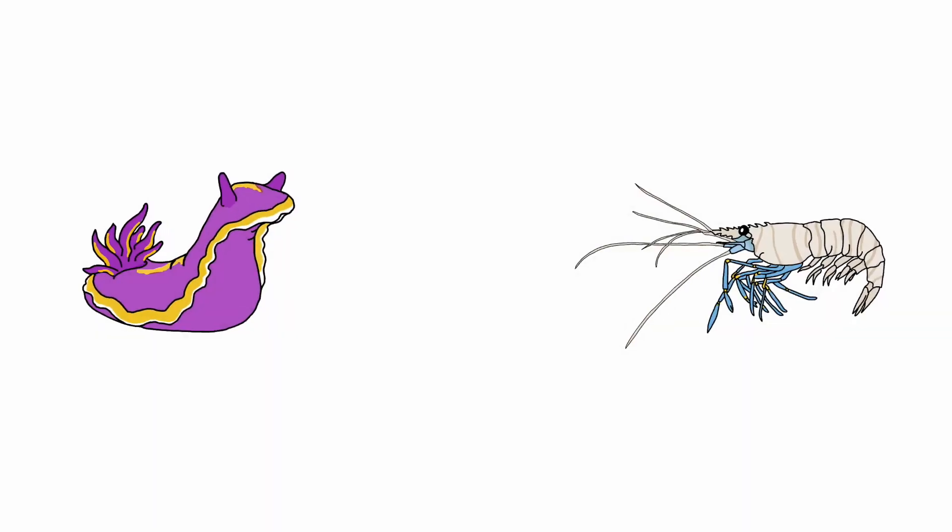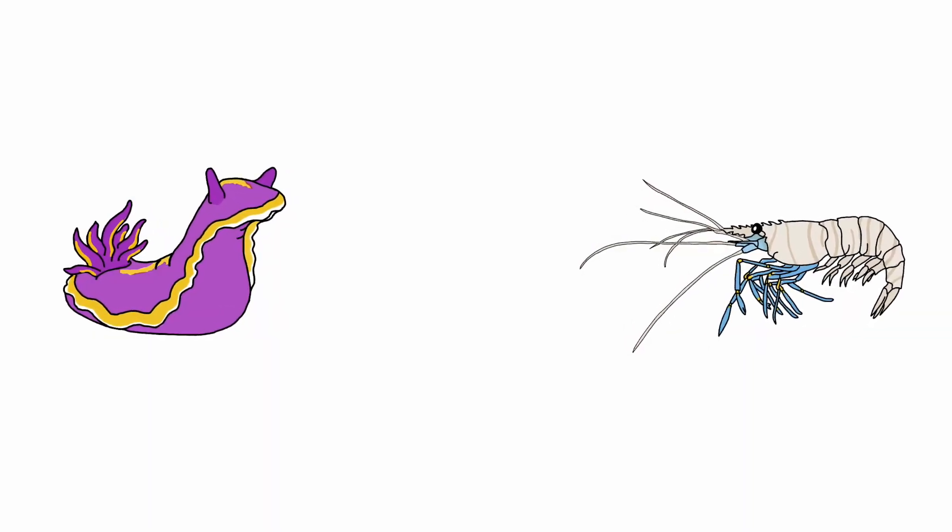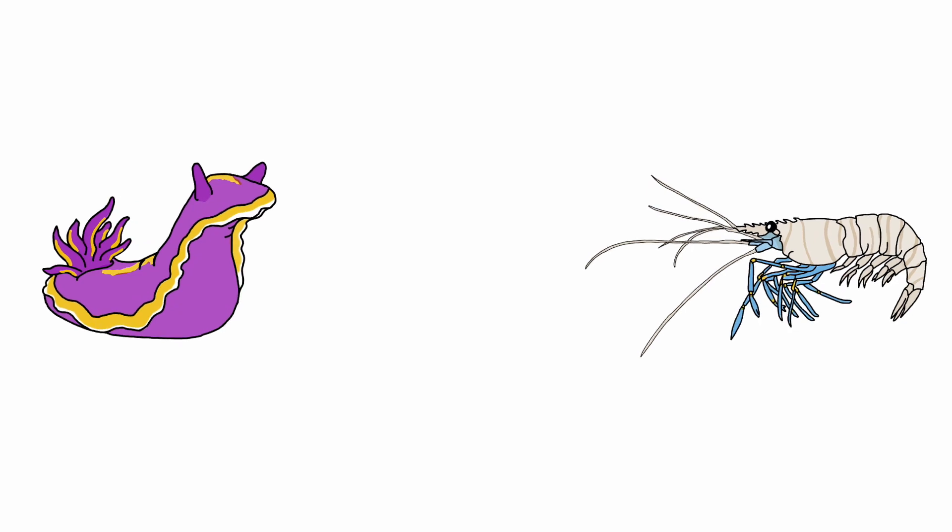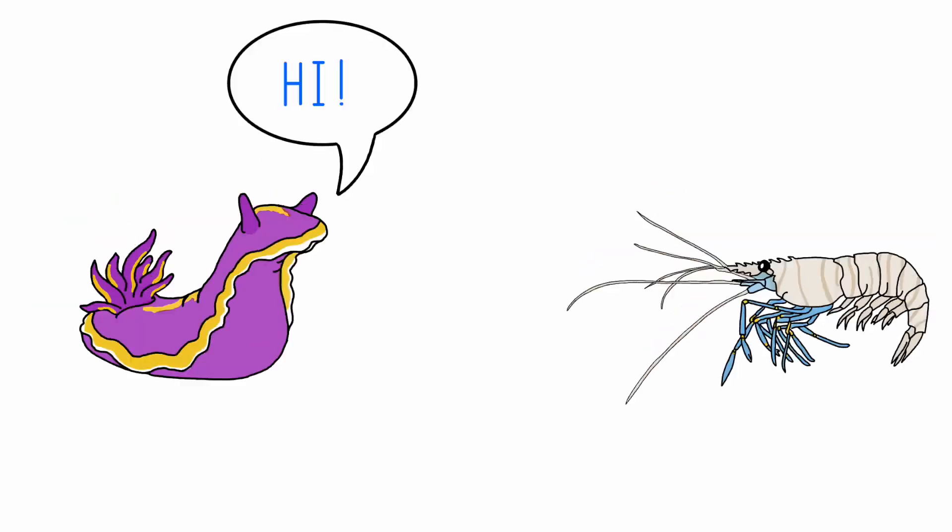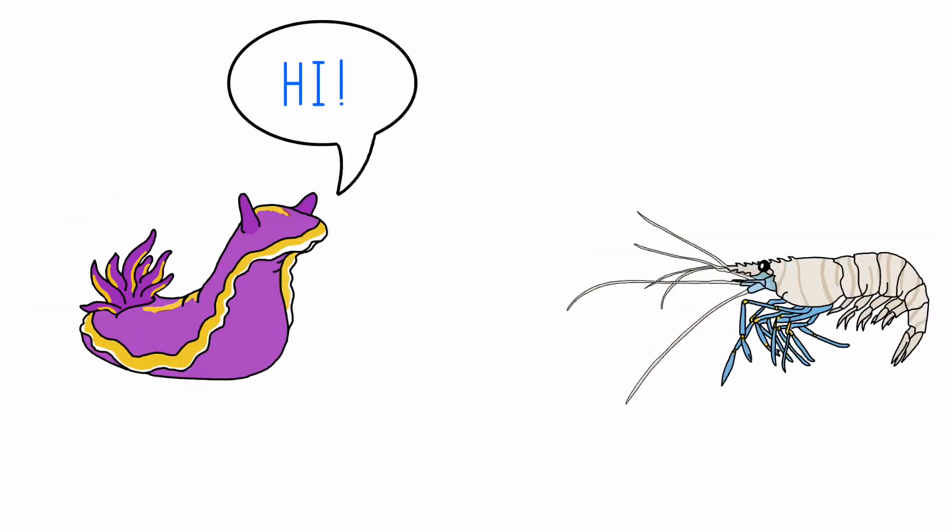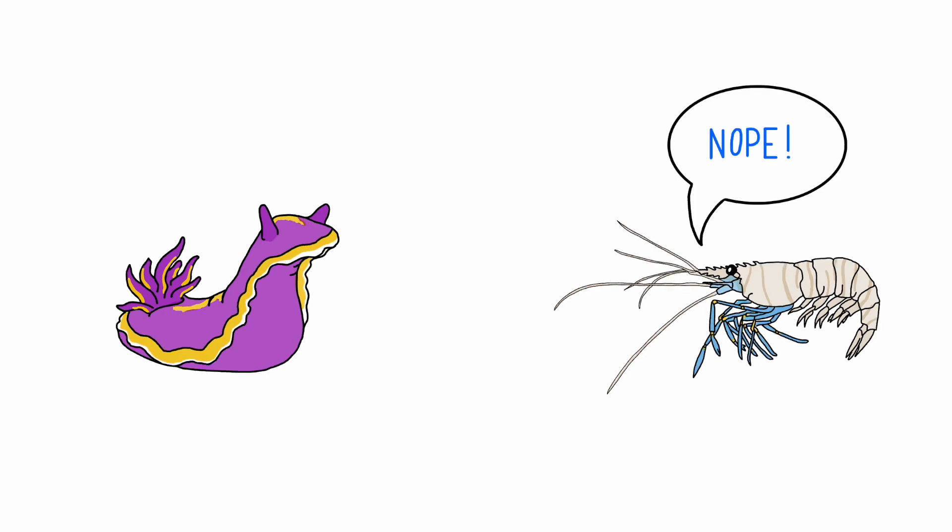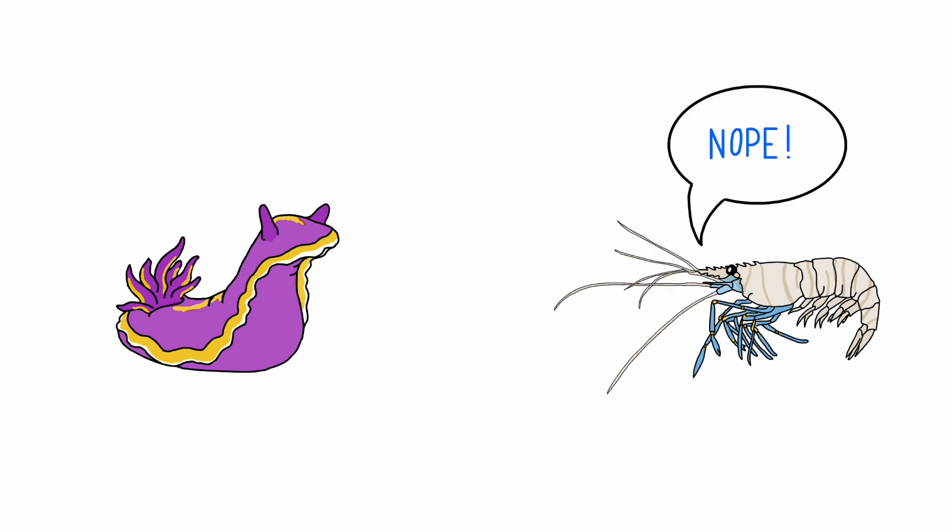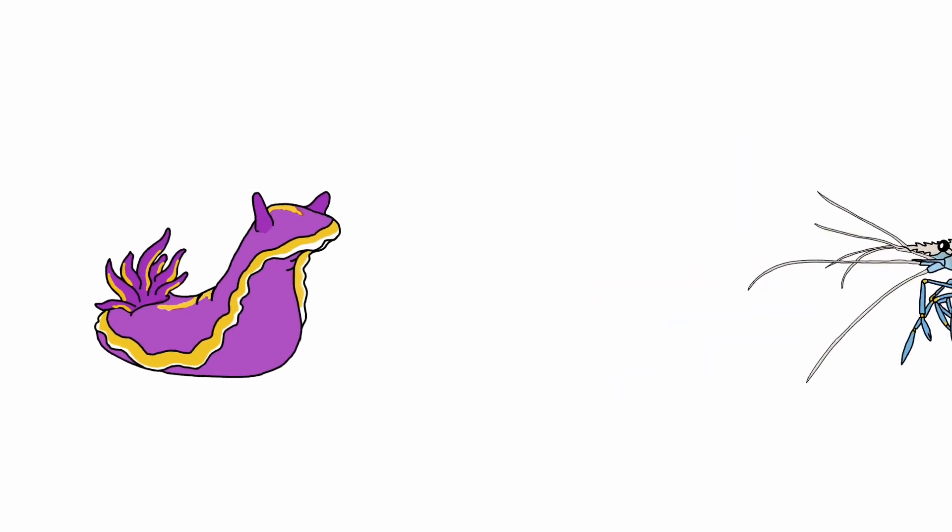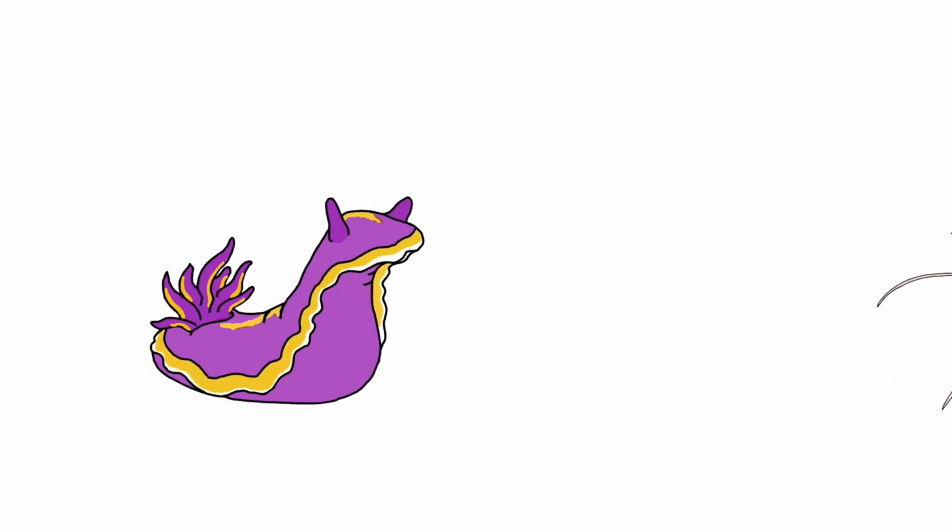In turn, predators start to recognize our nudibranch's bright colors. The toxins they ate last time deters them from eating our friend and his siblings. This makes survival much easier for our nudibranch and increases his evolutionary fitness.